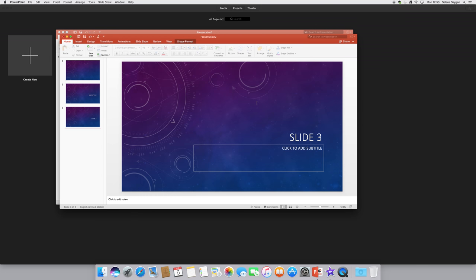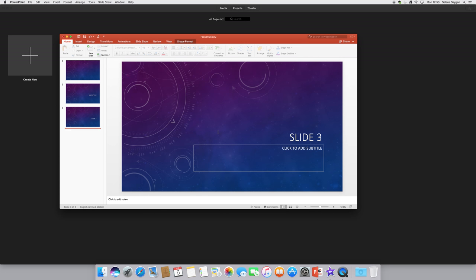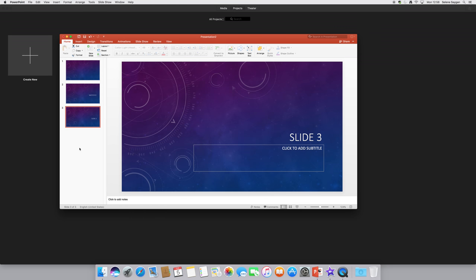Right, so we've got our presentation set up. There's three slides, very basic to start with. When you finish the presentation, file export.